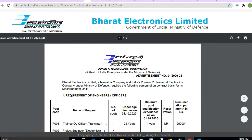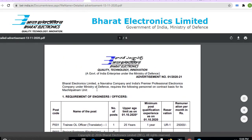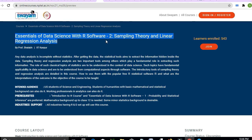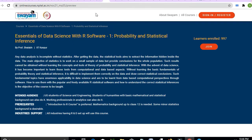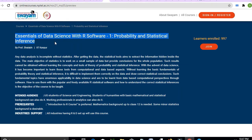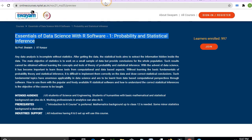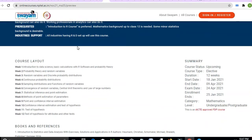The link is also available in the Telegram channel. Next, SWAYAM offers 'Essentials of Data Science' covering sampling theory and linear regression analysis, free of cost. Both the first part and second part are free, and you can apply for a certificate in either.